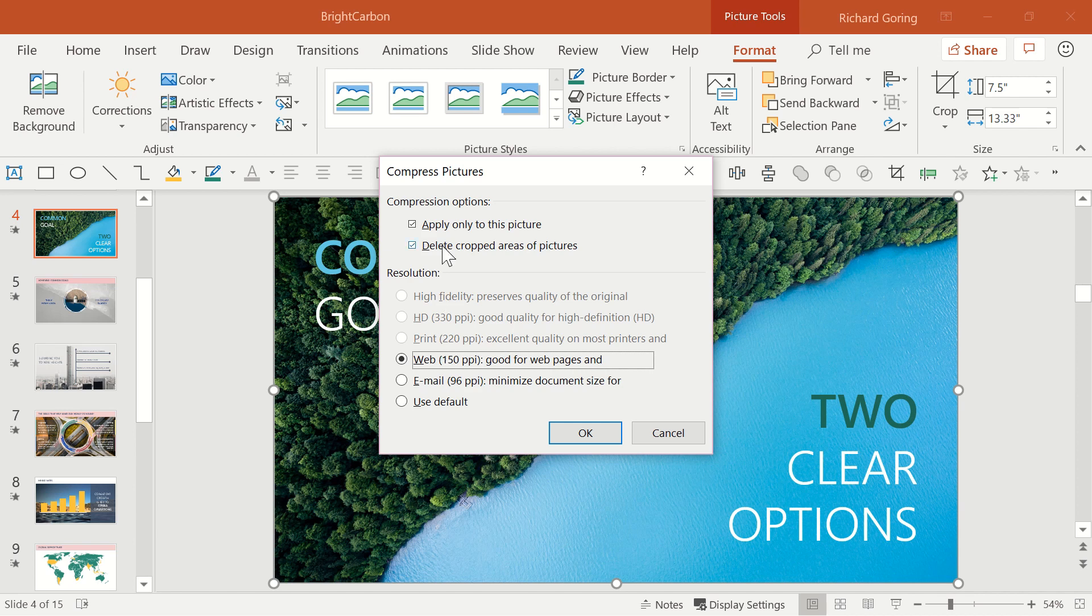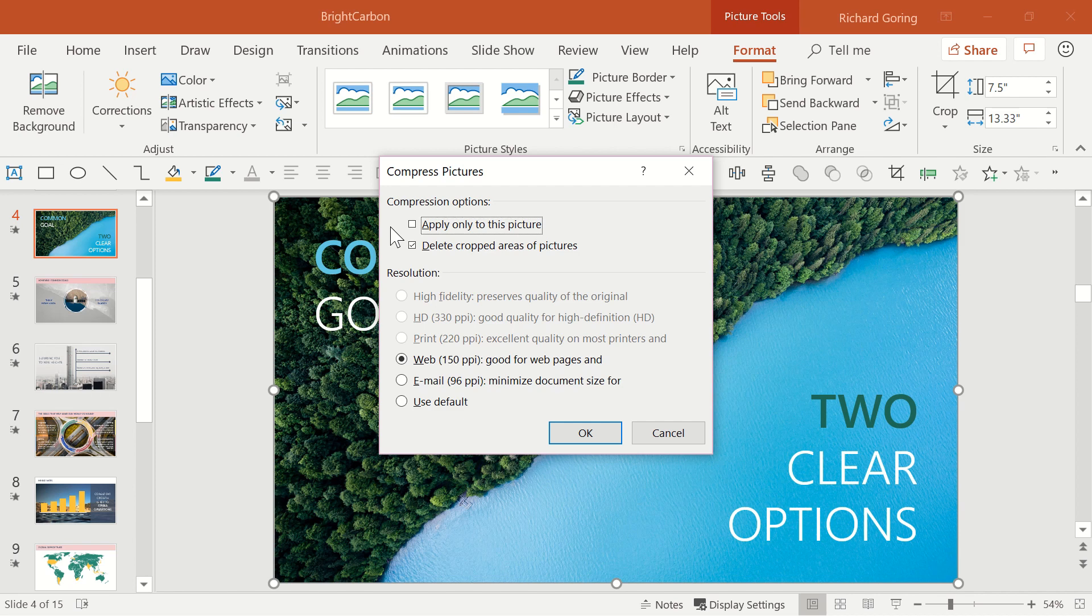If you uncheck the first box, you'll apply that resolution change to all of the images in the deck, pushing the file size down further.